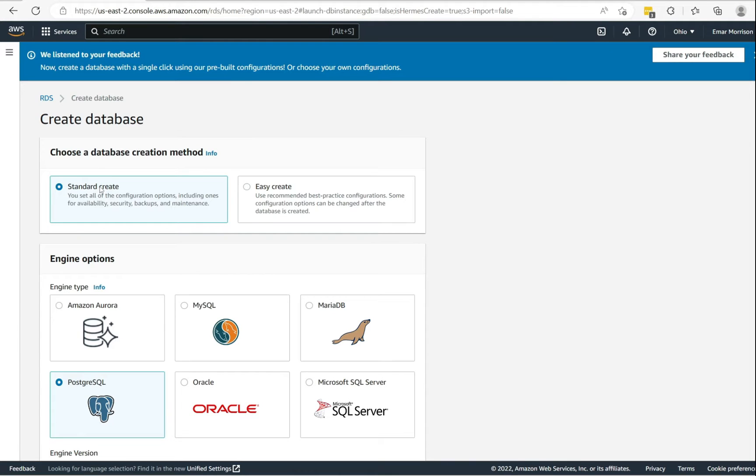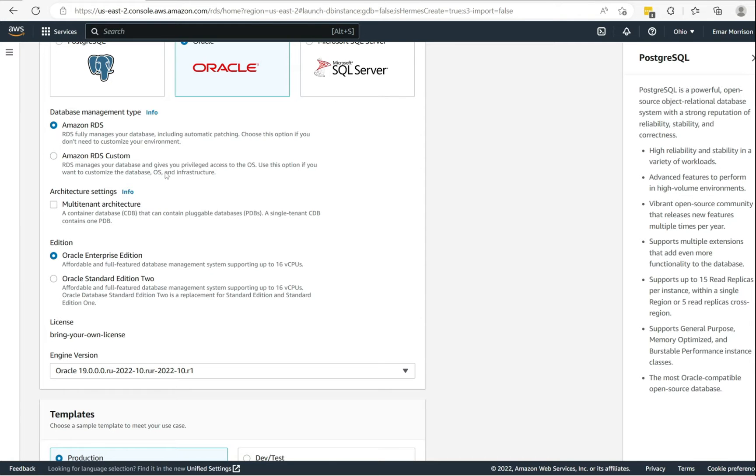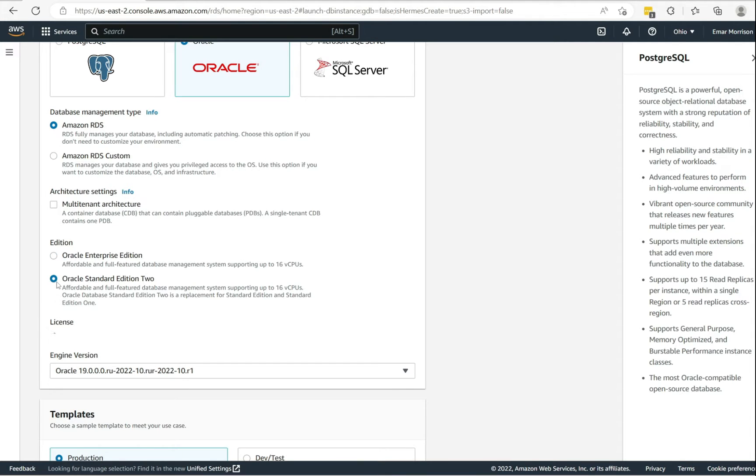In order to customize the settings that you want for your database, select the standard create option, then select Oracle. For the database management type, you can go between the RDS or the RDS custom. The RDS custom gives you access to the operating system. You can choose between standard or enterprise edition. I'll be going with the standard edition.